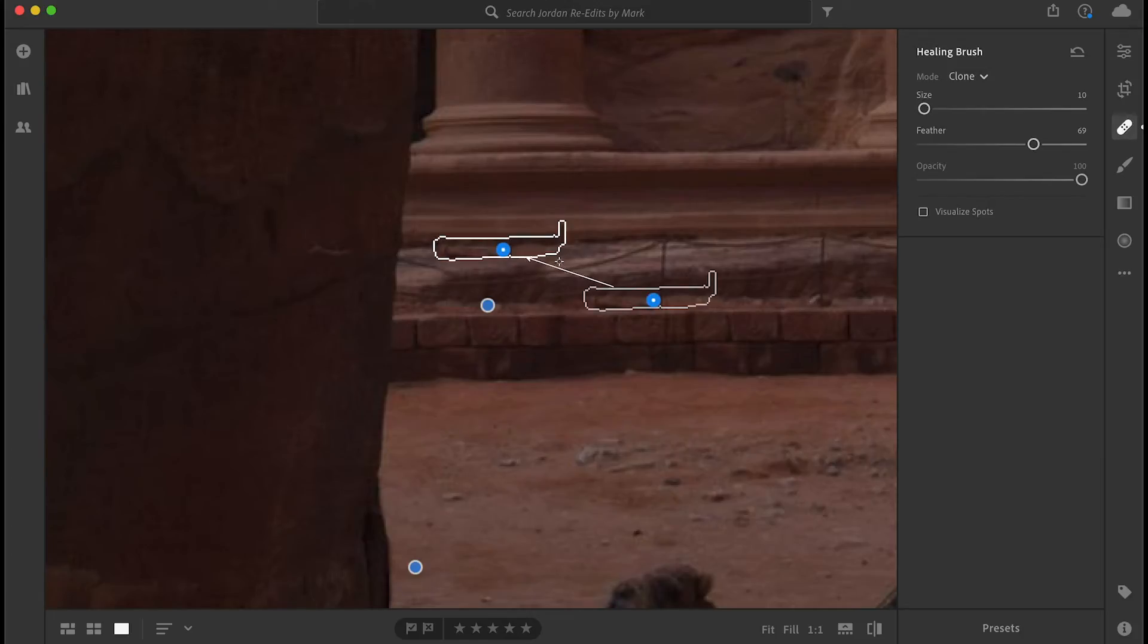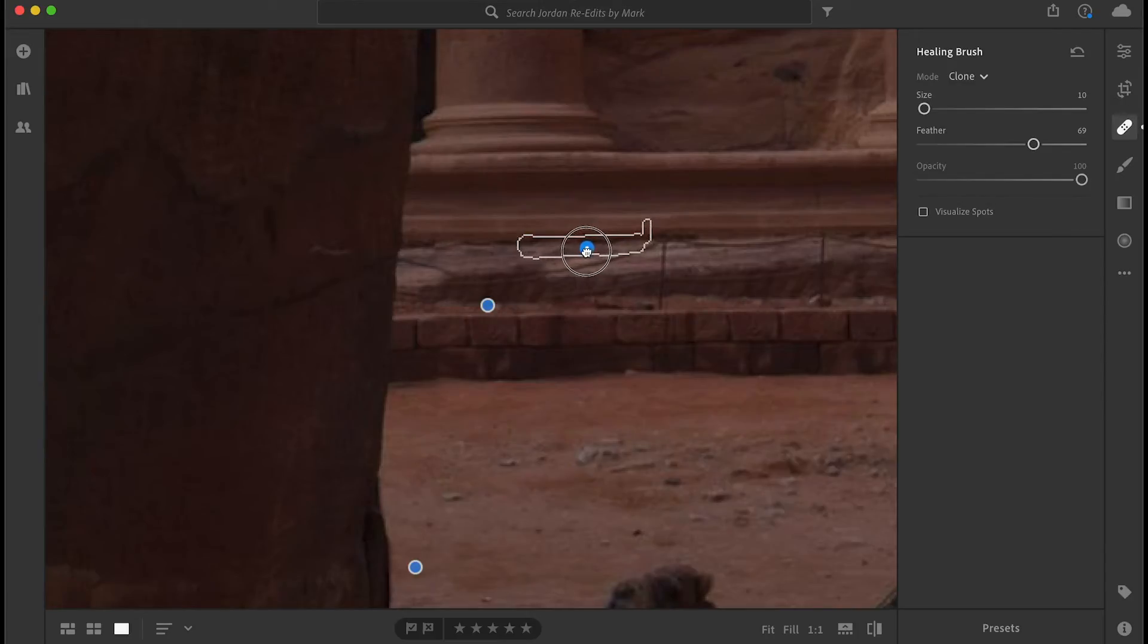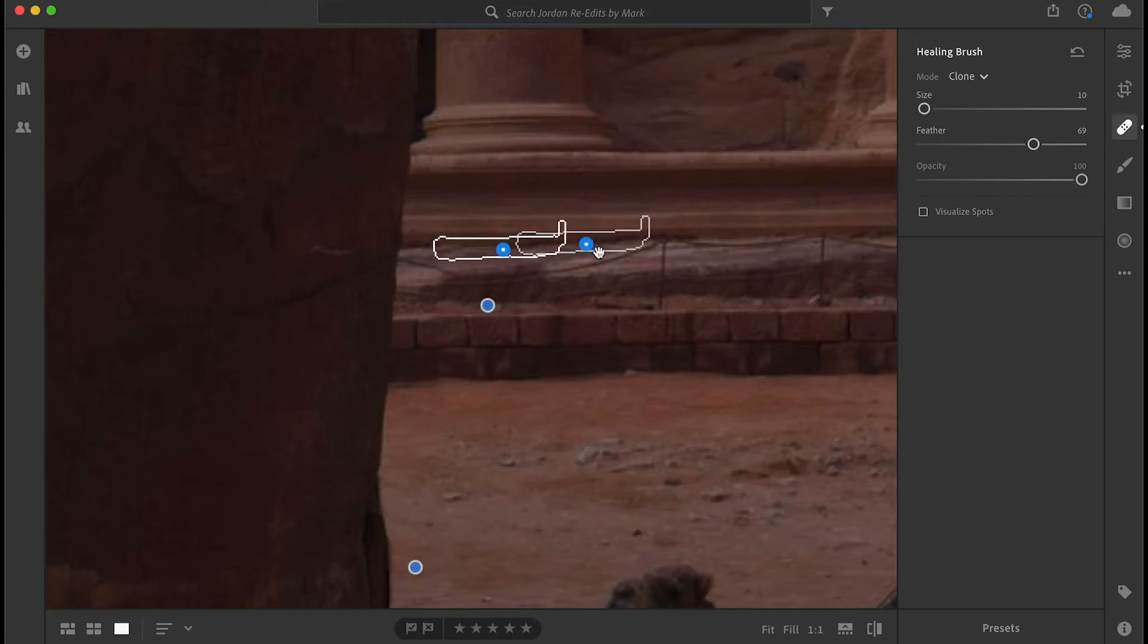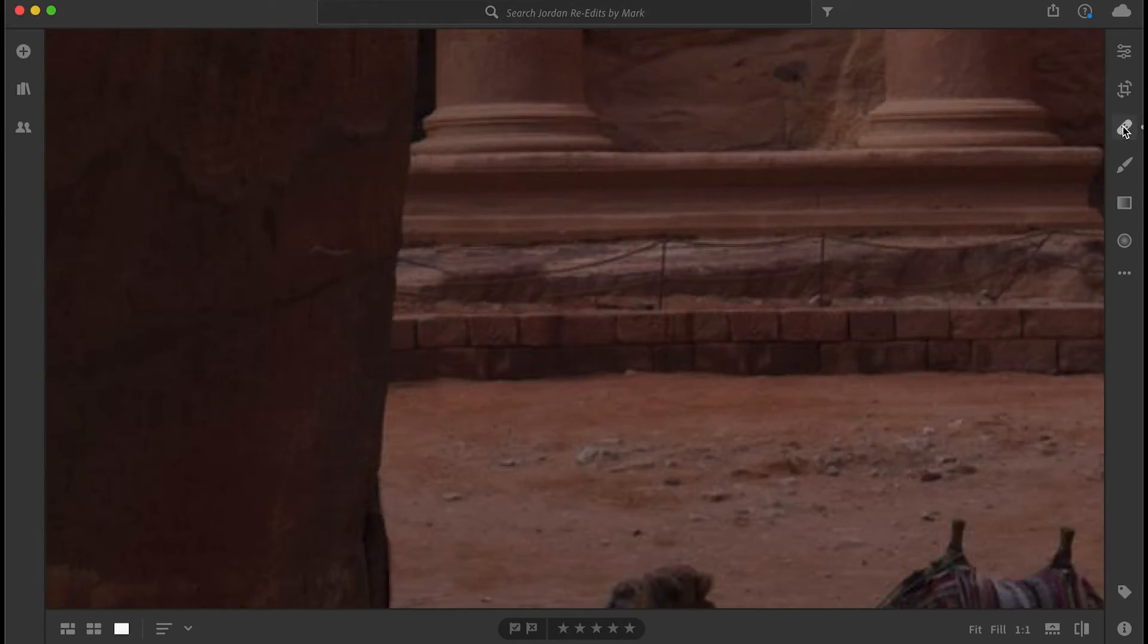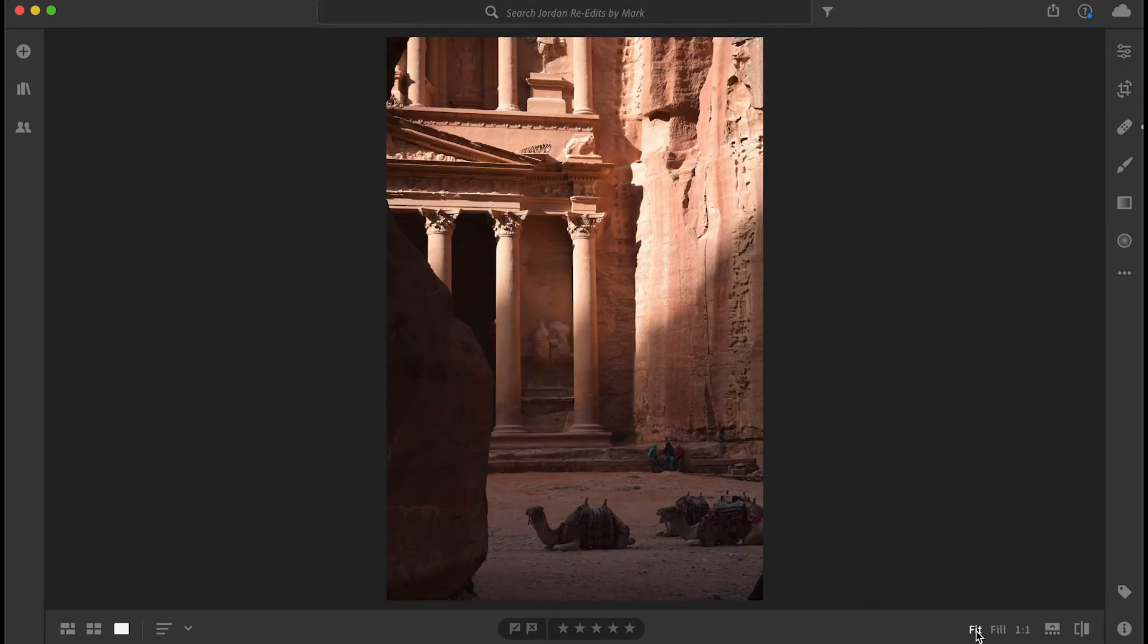Okay, so we don't want to sample from there, certainly, but we could sample from pretty close to beside it. Okay, let's take a look at this.